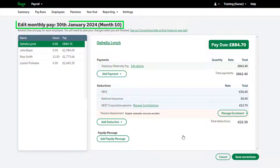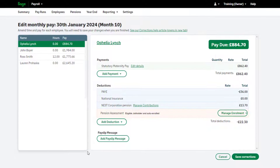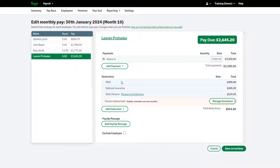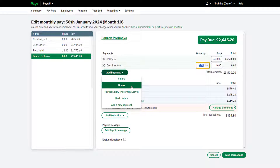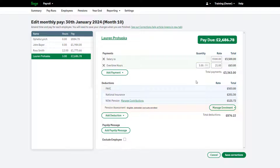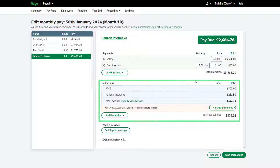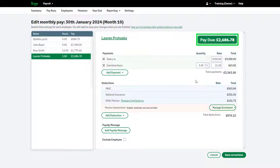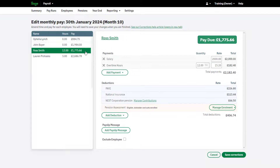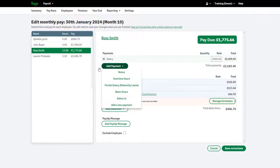The payrun you are editing is confirmed here. Select the relevant employee from the left and make the required corrections. In this case, we'll add a missing overtime payment to this employee. The changes you make may also change the statutory deductions. Adding the overtime payment changed the net pay due to this employee.